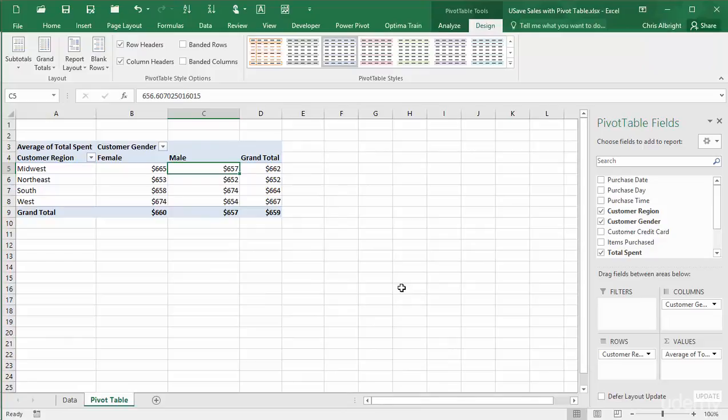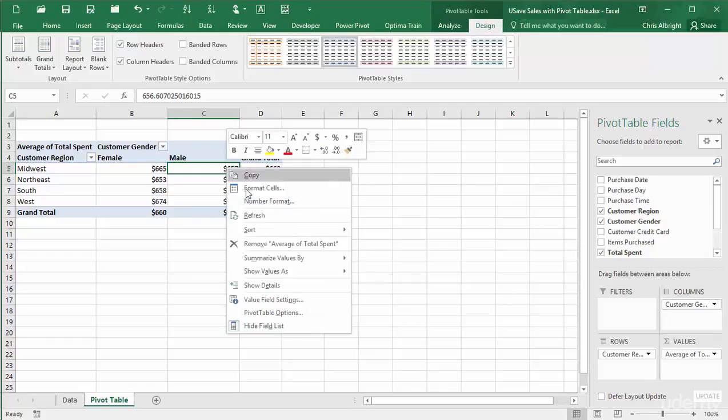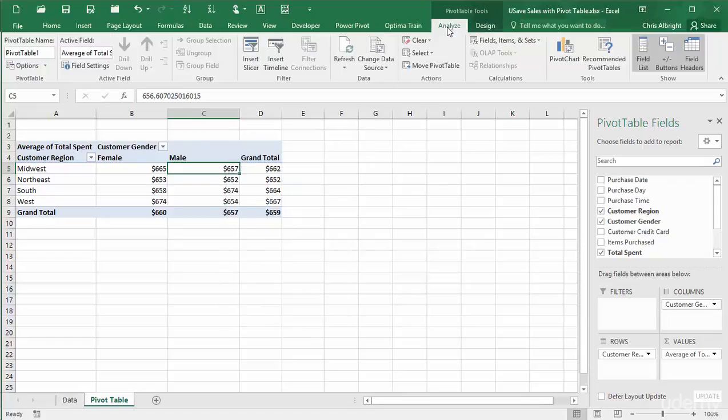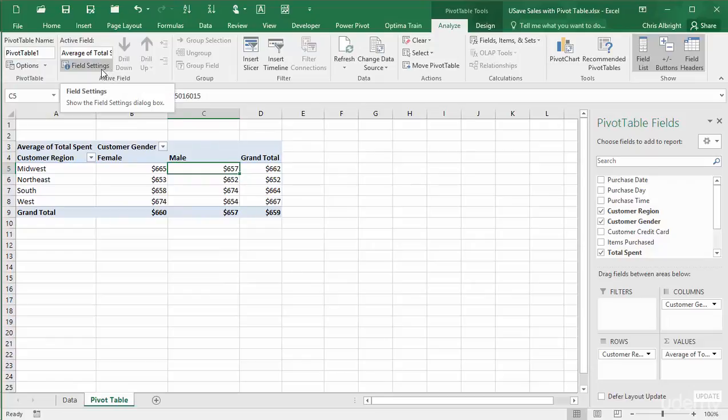You can get to this by right-clicking, from the Pivot Table Tools Analyze ribbon, or even from the drop-down in the Values box. For the latter, I'll hide the fields list so you can see it.